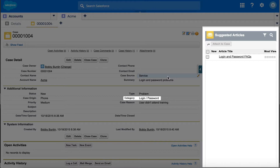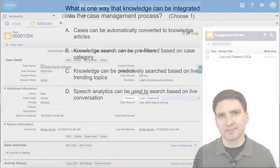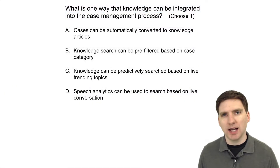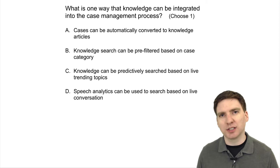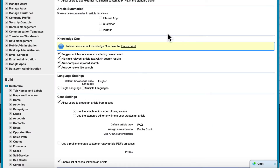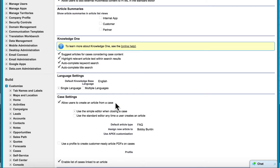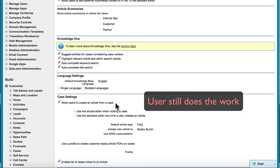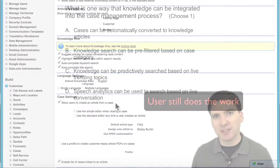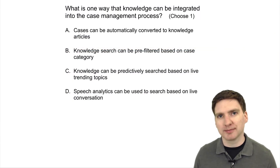Let's look at the incorrect choices. A: Cases can be automatically converted into knowledge articles. You can give agents permission to create knowledge articles, but currently there's no setting that would enable automatic creation of articles from cases. It still requires humans to do that work.